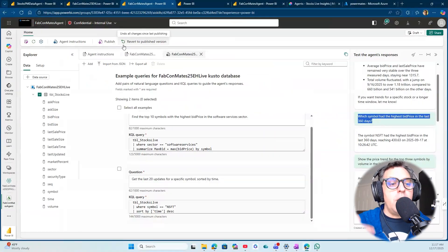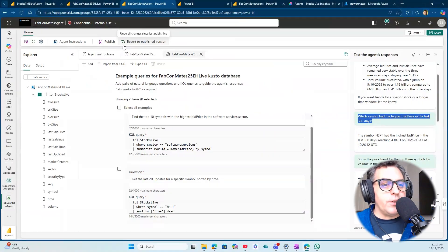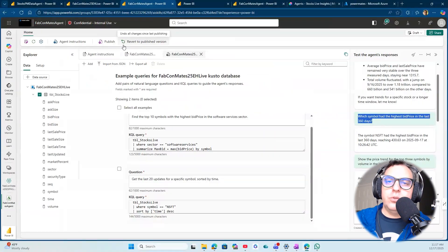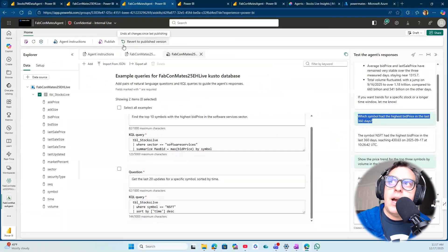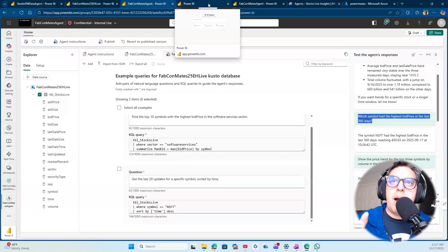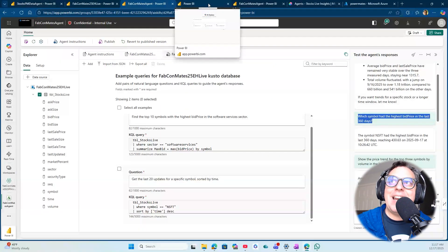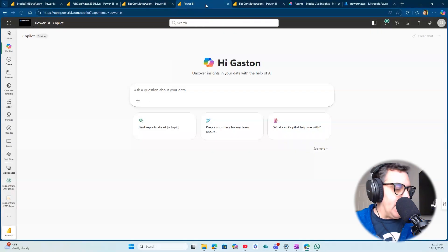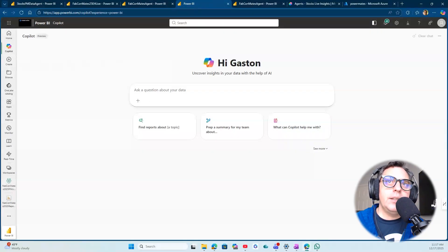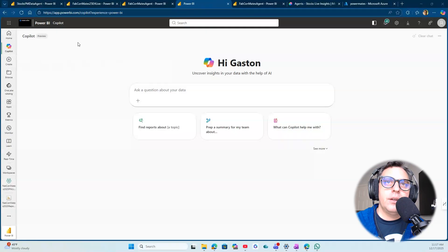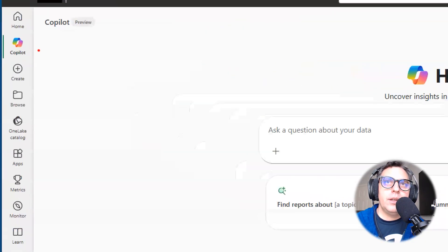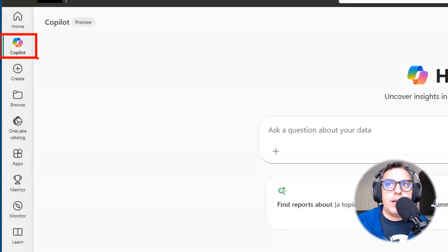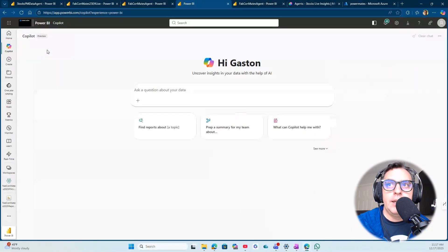After we publish the agent, the next step is leverage this agent from another platform. But before going to Copilot Studio, I would love to showcase that even if I publish this agent, that allows me to go to Power BI and click this option over here.